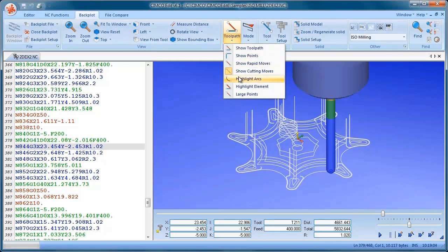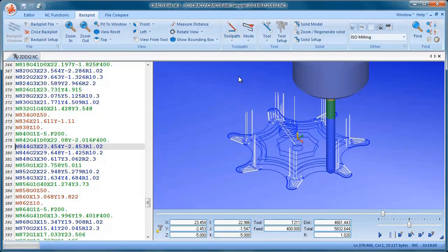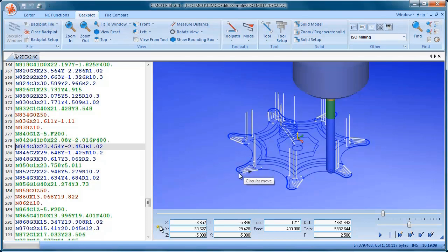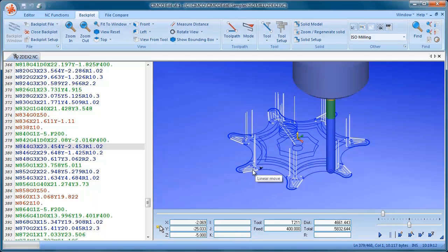We can highlight arcs. So you can see now that most of that program is made up of arcs and the white lines are G1 moves.